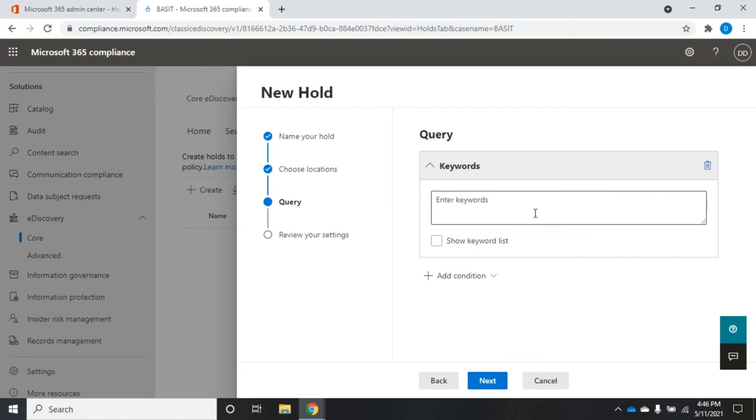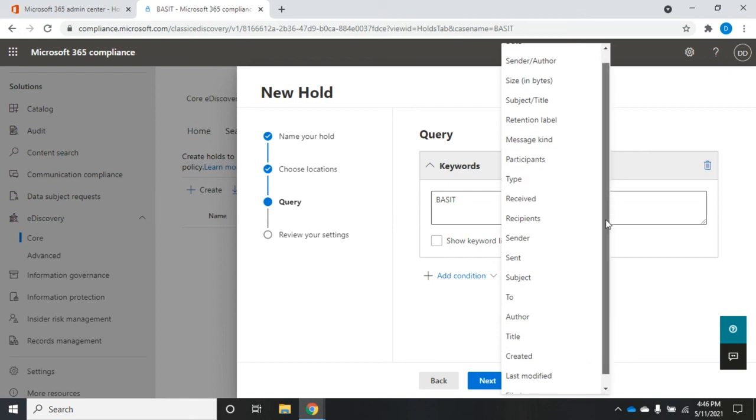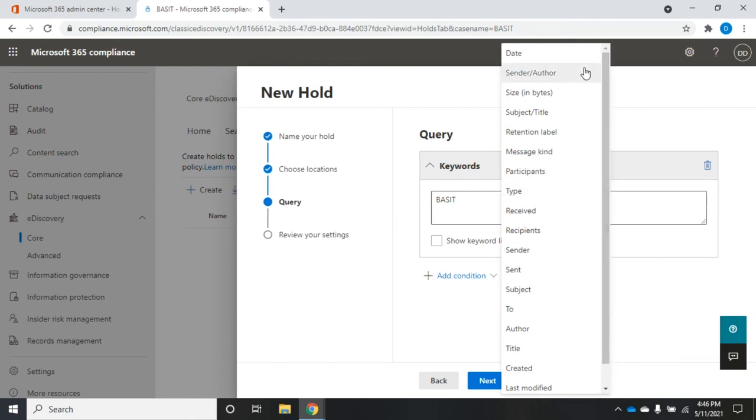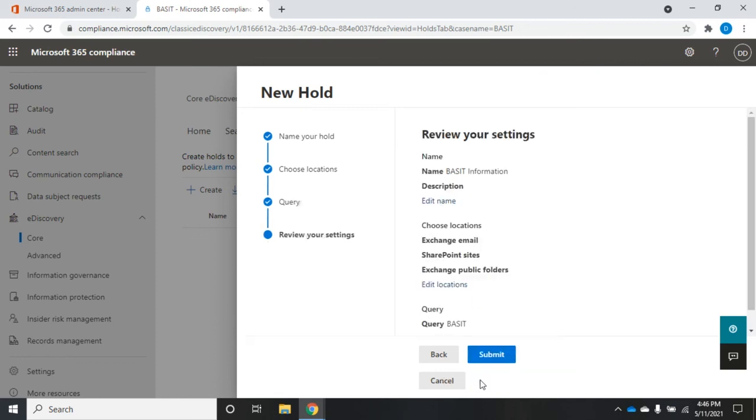And then the query. Now this is the information that we're actually looking for. So I'm going to search for anything related to Bassett. And this is going to be really similar to the search as well. But here I can add some additional conditions, just like if I'm searching for email, add some additional conditions if I need them, do multiple keywords if I need them, click Next.